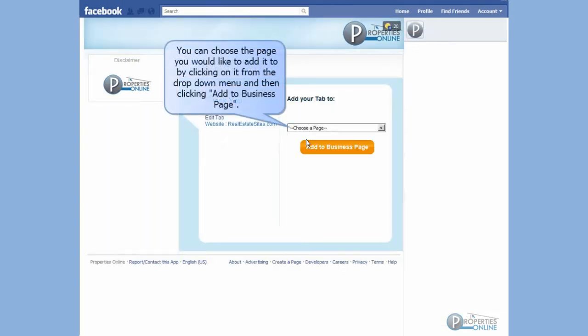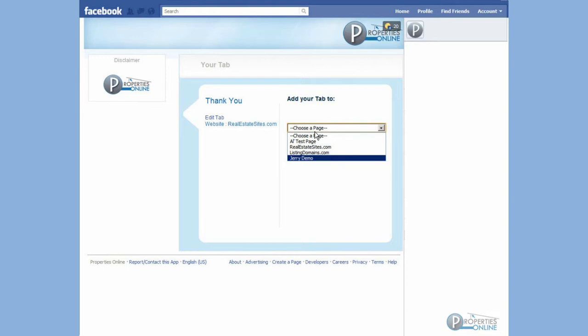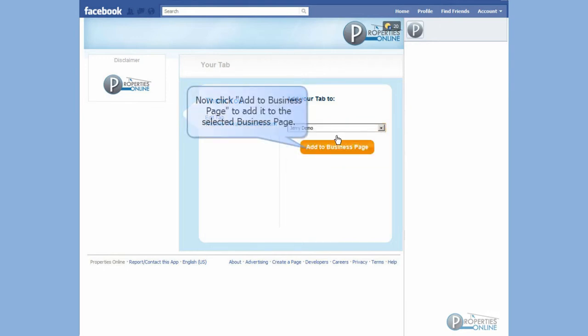You can choose the page you would like to add it to by clicking on it from the drop-down menu and then clicking Add to Business Page. Now click Add to Business Page to add it to the selected business page.